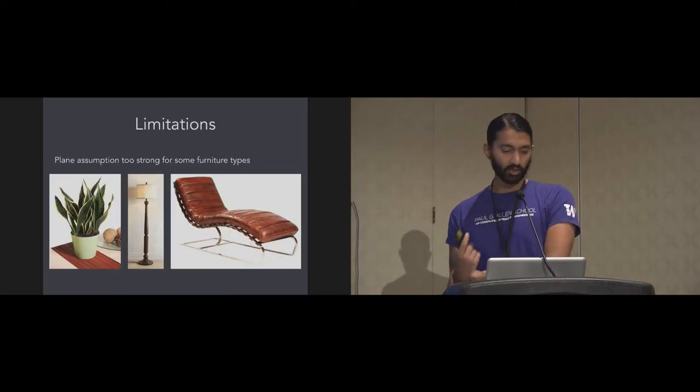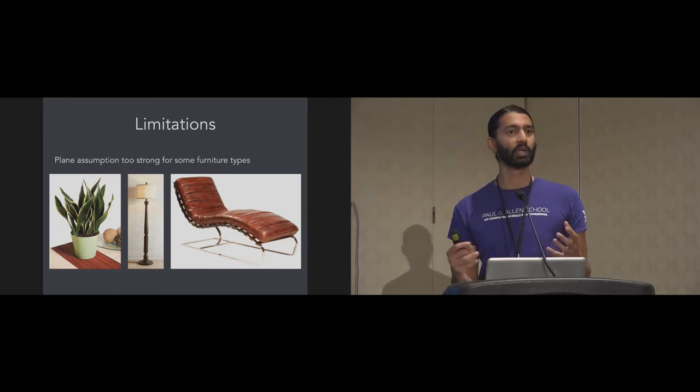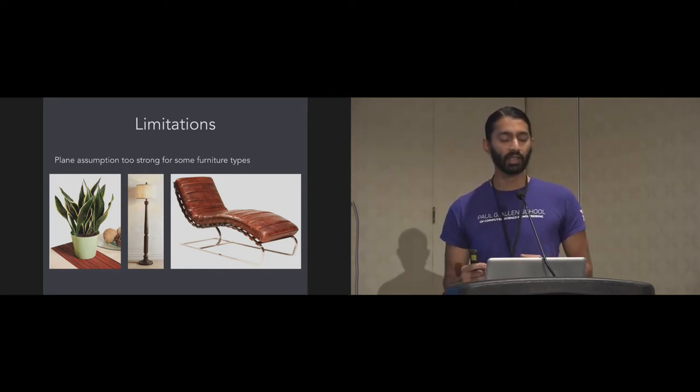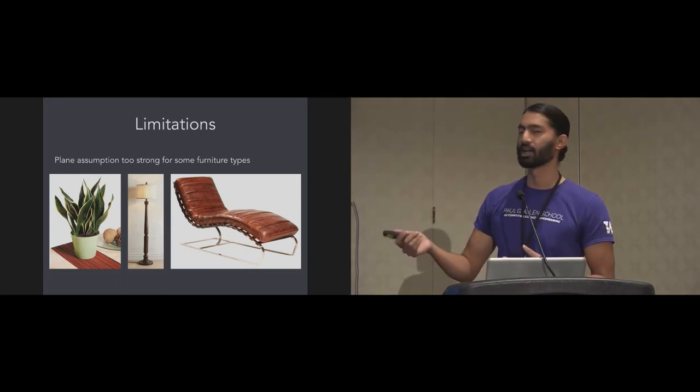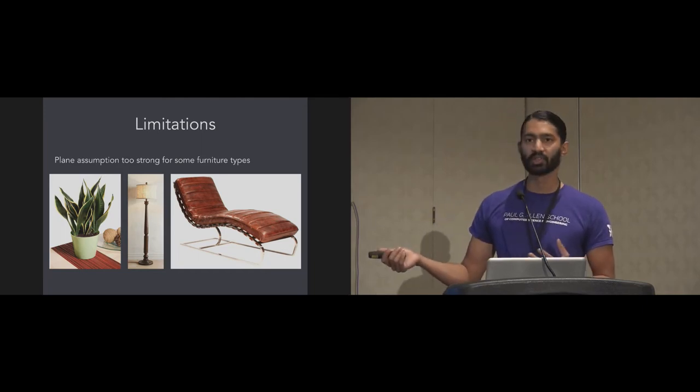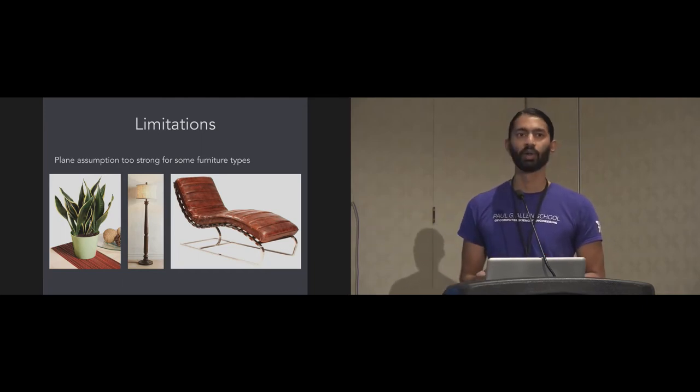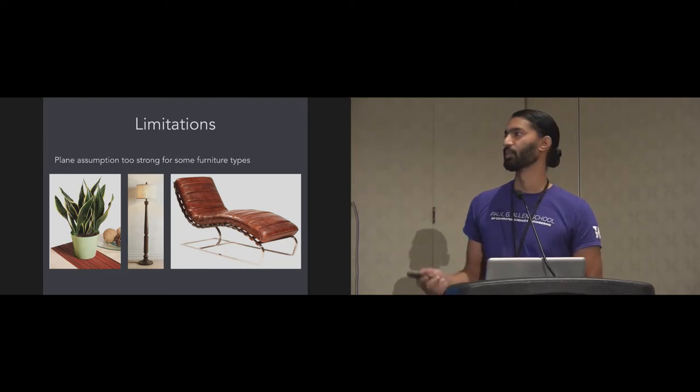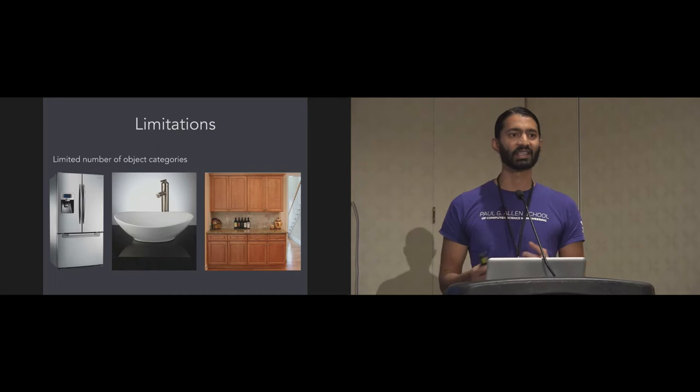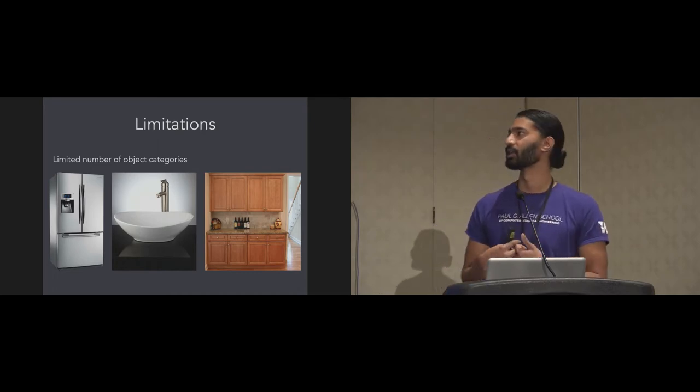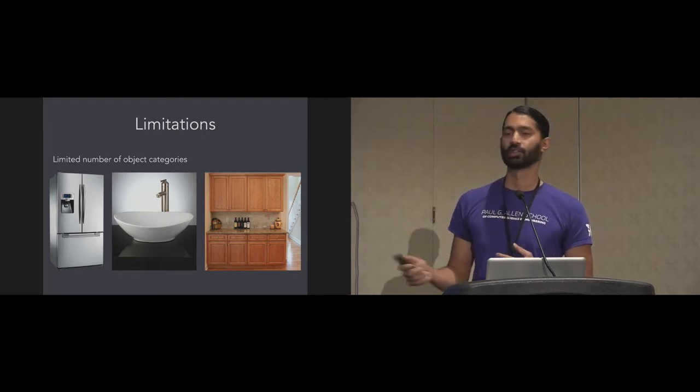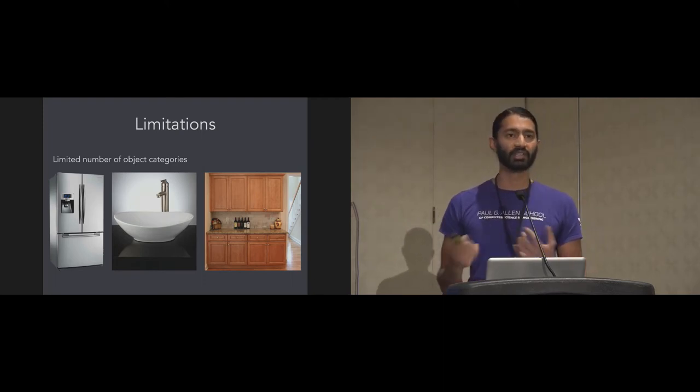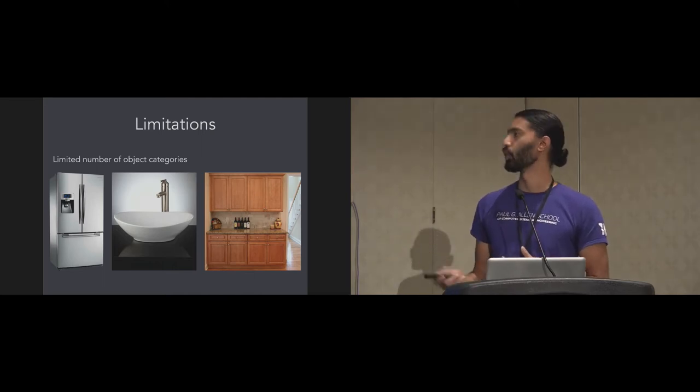At this point, I'd also like to acknowledge some limitations of this approach. The plane assumption works really well for a large number of furniture types that exist commonly. But it also fails or is too strong for some furniture types. For instance, plants don't really have a planar surface to define their position. Lamps don't either or these curved chairs. An interesting avenue of future work is to extend our method to work for these kind of objects as well. At the moment, we model about six categories of objects. But there's probably several thousand different categories that exist in homes. Appliances, bathroom fixtures, cabinetry, and so forth. There's some promise that we can extend onto this domain as well.